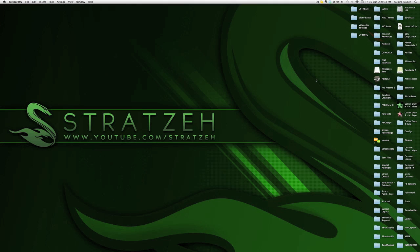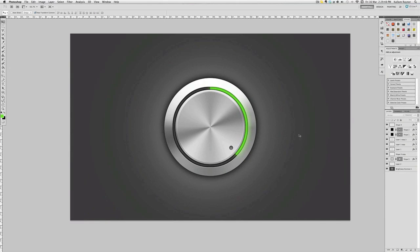Hey, what's up guys, it's Chad here and I'm bringing you a new tutorial today. This is going to be slightly more advanced than the last one, but this is what we're going to be creating — a volume knob to control volume. This works nicely with interface design if you are into that, and these are good for interface designers, so knowing how to do this might be quite useful.